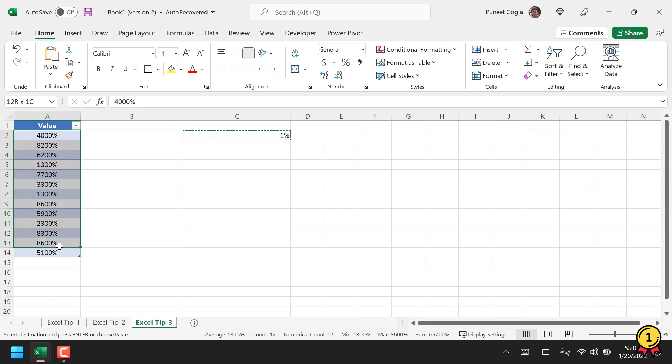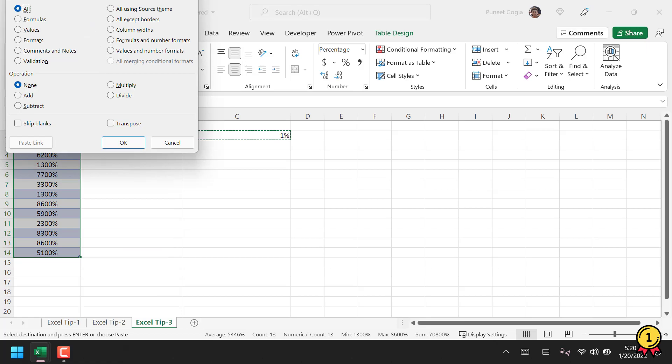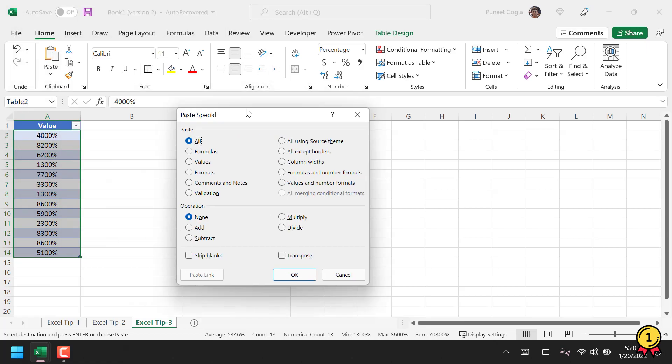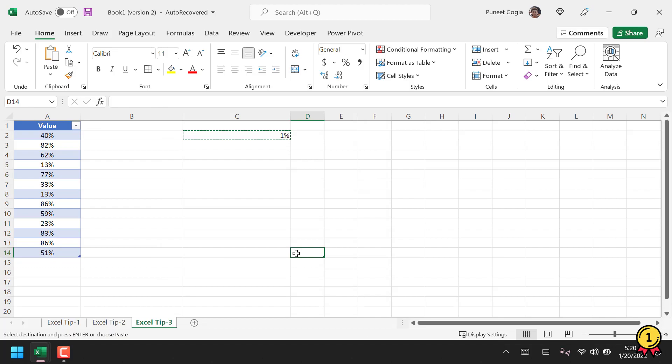Then click on Values, and from Operation select Multiply, then click OK. This simply converts the values into percentages.